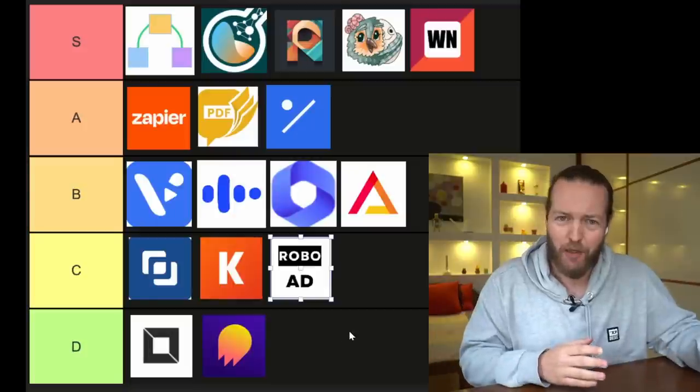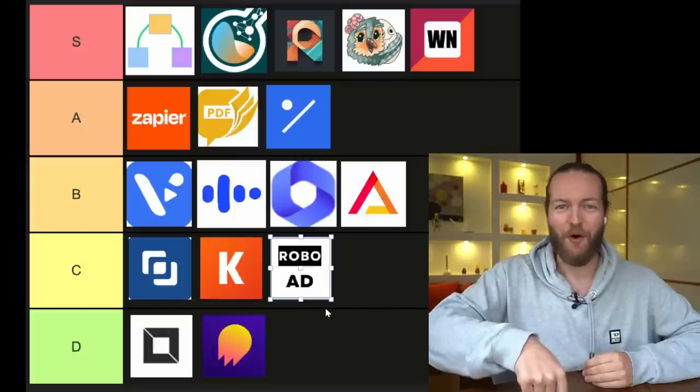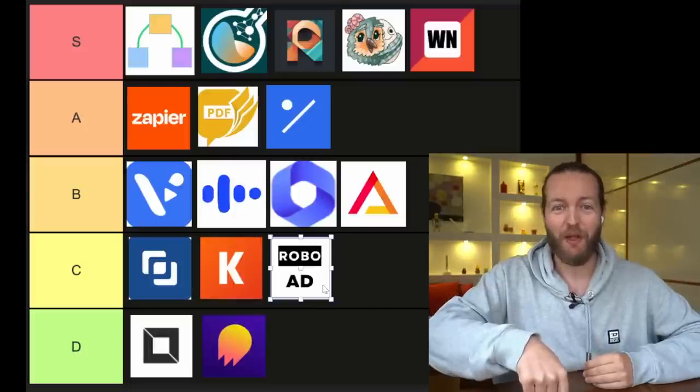So there you have it. Did I miss any plugins? Let me know in the comments below. Don't forget to check out the Patreon, and I'll see you in the next one. Peace.